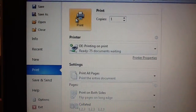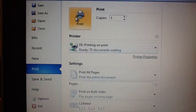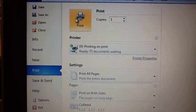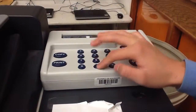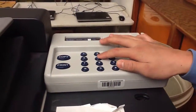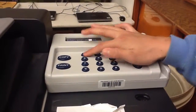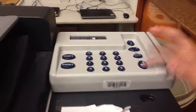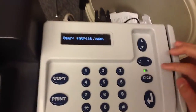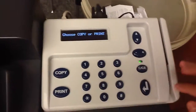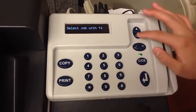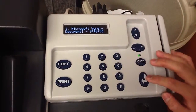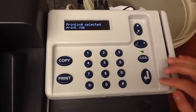To print, you click File, then Print. Then go to the printer and enter your lunch number. Click Enter, then Enter again, then press Print, and select your job with the arrow, then Enter again.